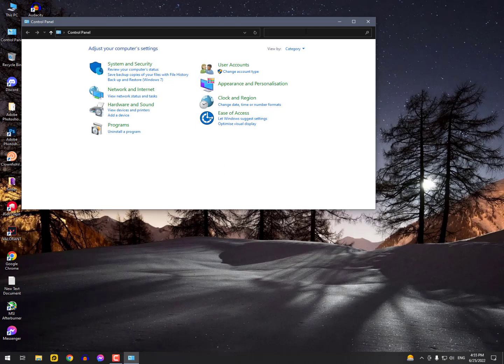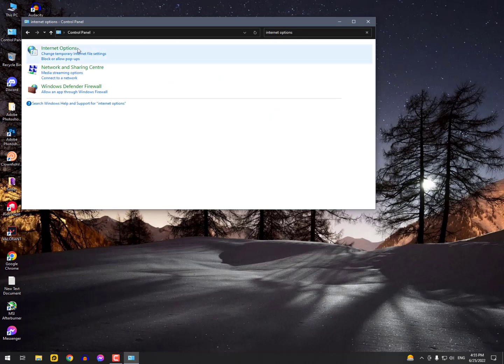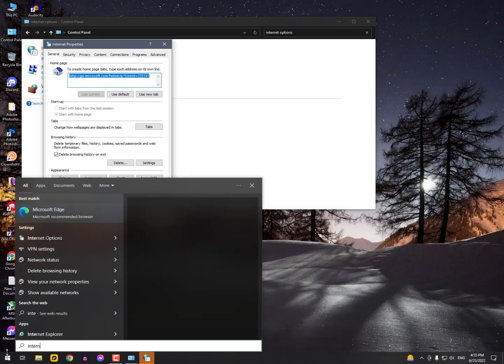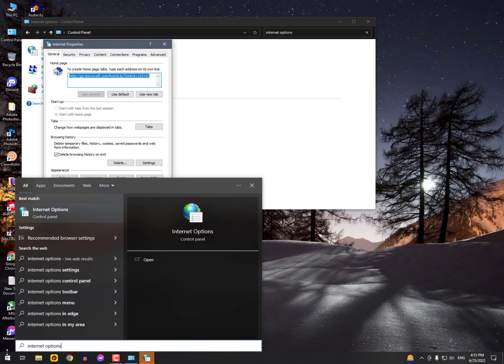Open it - you can also access Internet Options from here, but sometimes it doesn't appear, so this is the way you can browse for it.